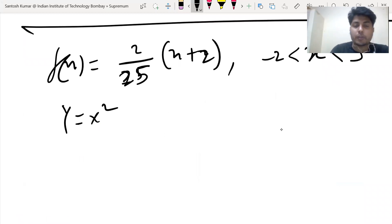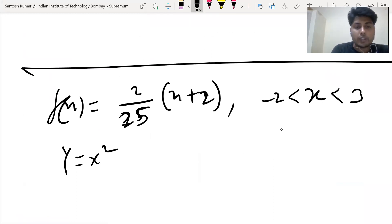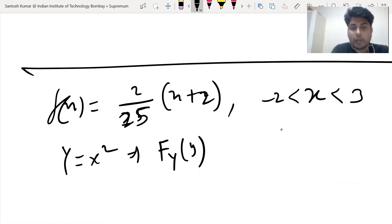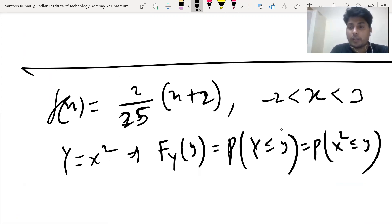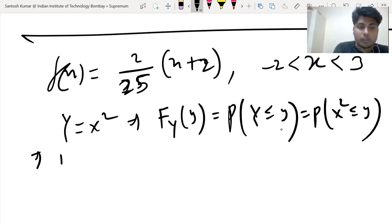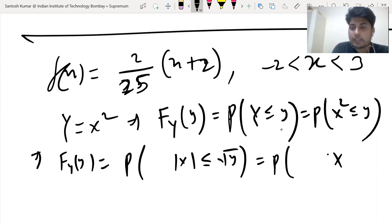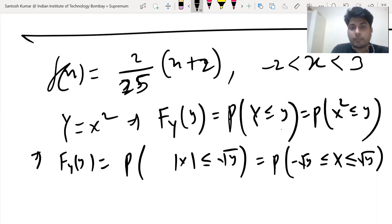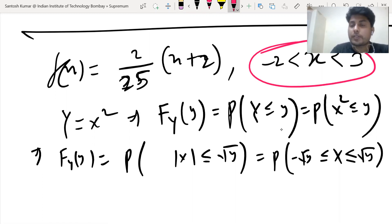We need to find the CDF and PDF of Y = X². By definition of CDF, F_Y(y) = P(Y ≤ y) = P(X² ≤ y). Taking square roots on both sides, we get |X| ≤ √y, which means P(-√y ≤ X ≤ +√y). To calculate the CDF we integrate, but we have to consider the given domain: x is between -2 and 3.